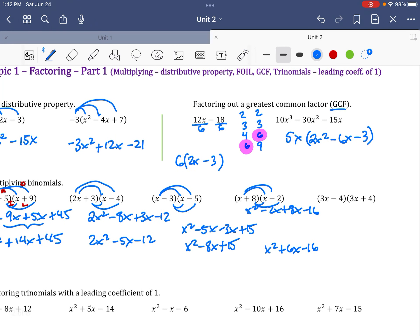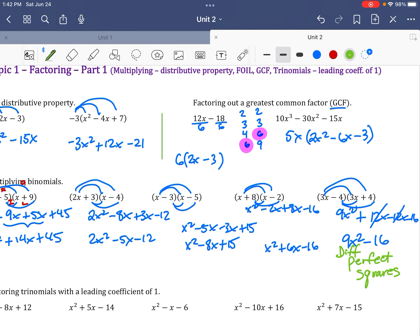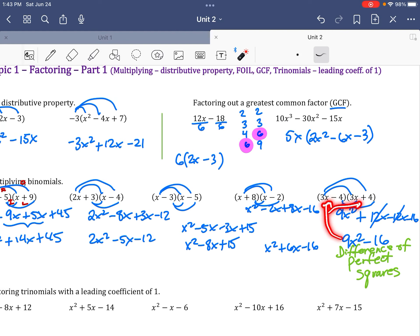This last FOIL example is a special case. Multiplying (3x + 4)(3x − 4): I get 9x squared plus 12x minus 12x minus 16. The middle terms cancel, leaving 9x squared minus 16. This is the difference of perfect squares — 9 and 16 are both perfect squares — and it comes from multiplying two identical expressions with opposite signs.